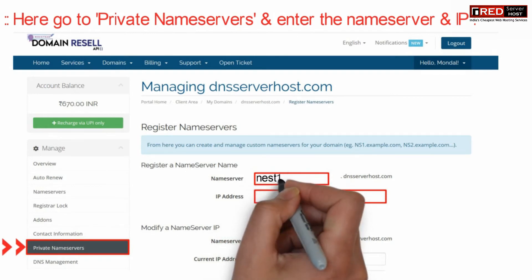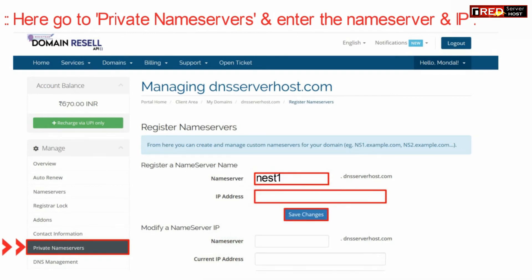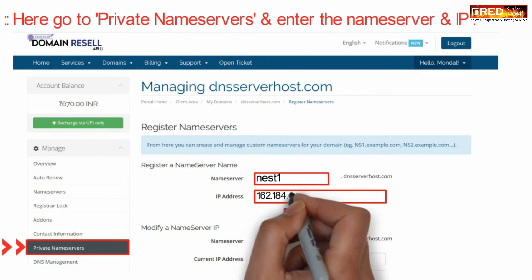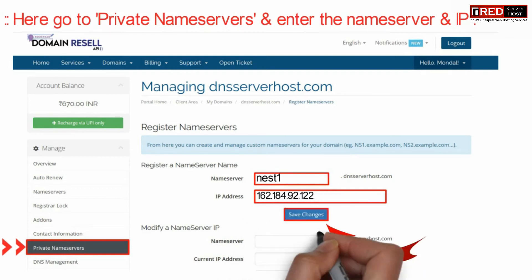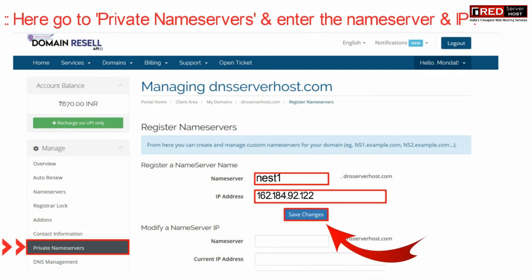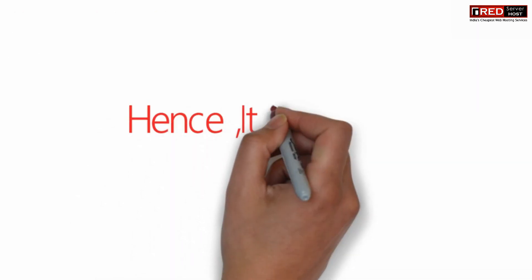From here you can create a private name server by typing the name and then the IP address, and finally click on Save Changes. In the same way you can create two child name servers.